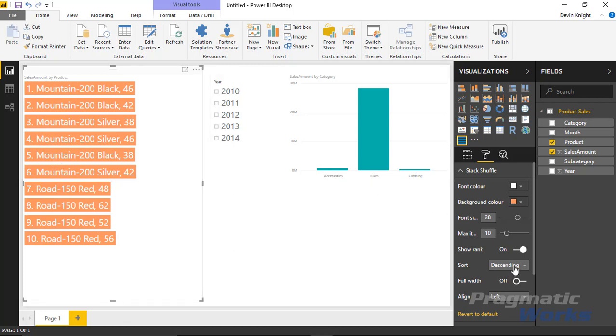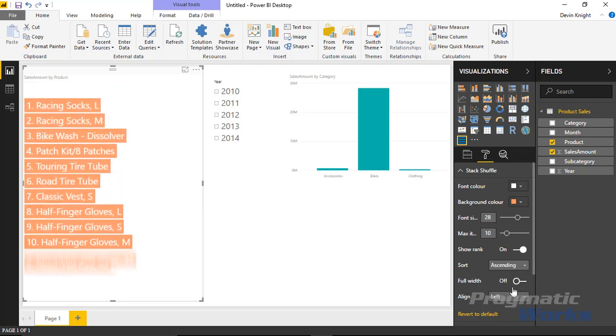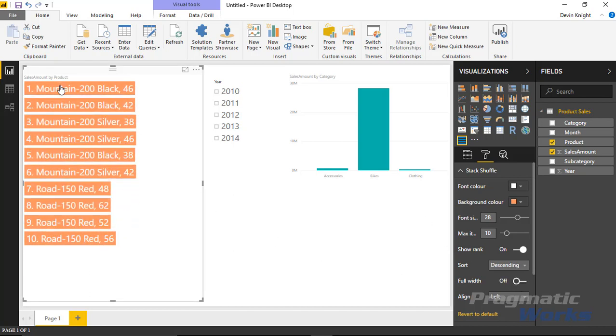You'll also see you can change the sort order. If I want to change it from descending, meaning the highest number of sales are listed here, to ascending, meaning the lowest number of sales, so these would be my worst selling products, I could do that as well. These are my worst selling products that I have. Let's flip that back to descending, so these are my top products.